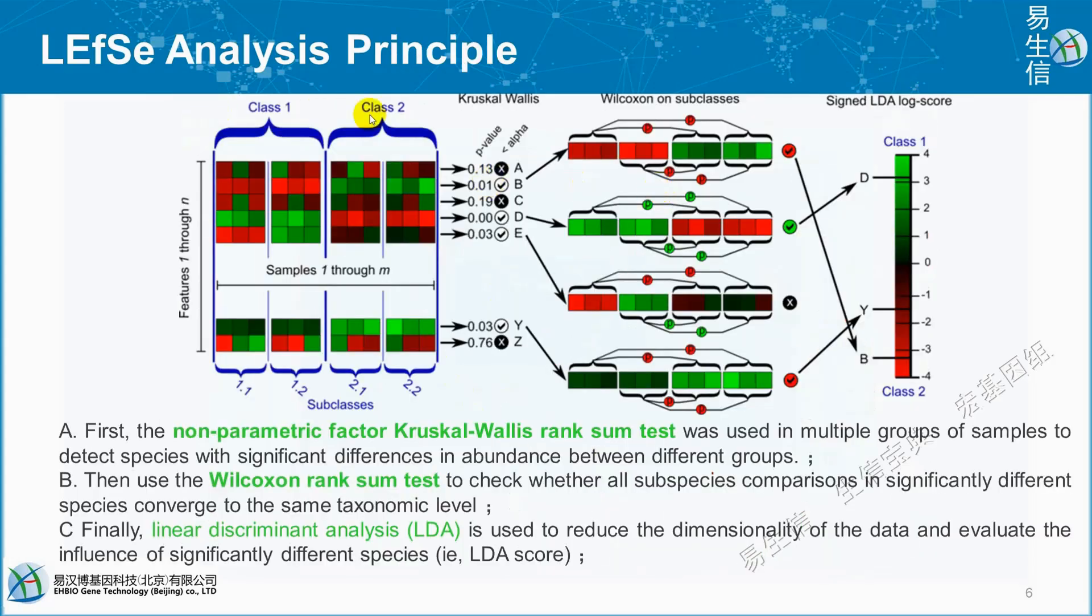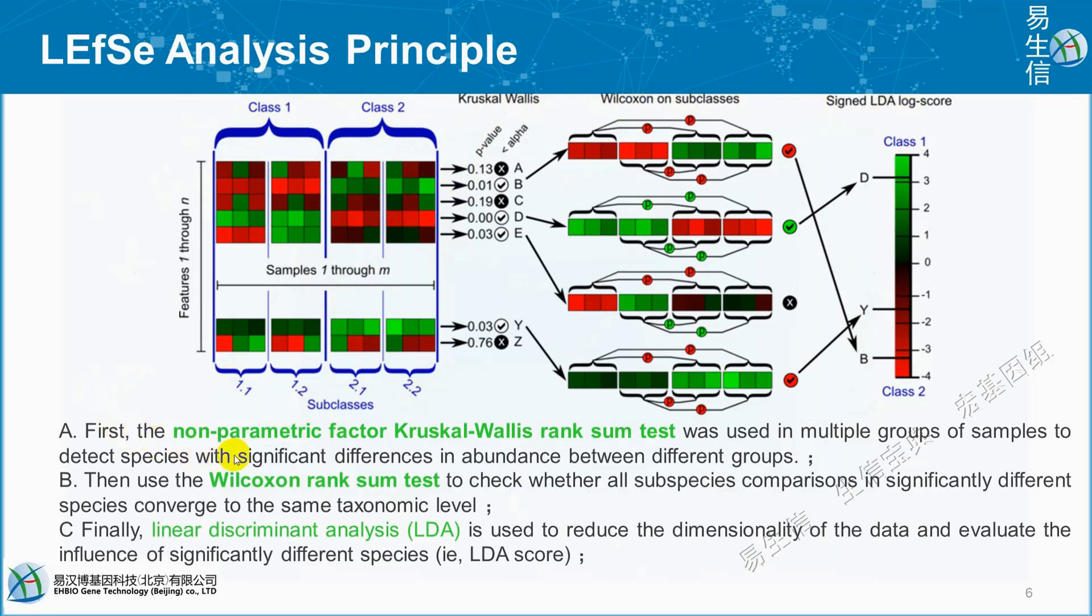The LEfSe analysis principle works with class 1, class 2, and subclasses. They use the Kruskal-Wallis and Wilcoxon tests and assign LDA log scores. First, the non-parametric Kruskal-Wallis rank sum test was used in multiple groups of samples to detect species with significant differences in abundance between different groups. Then, use Wilcoxon rank sum test to check whether all subspecies comparisons in significantly different species converge to the same taxonomic level.